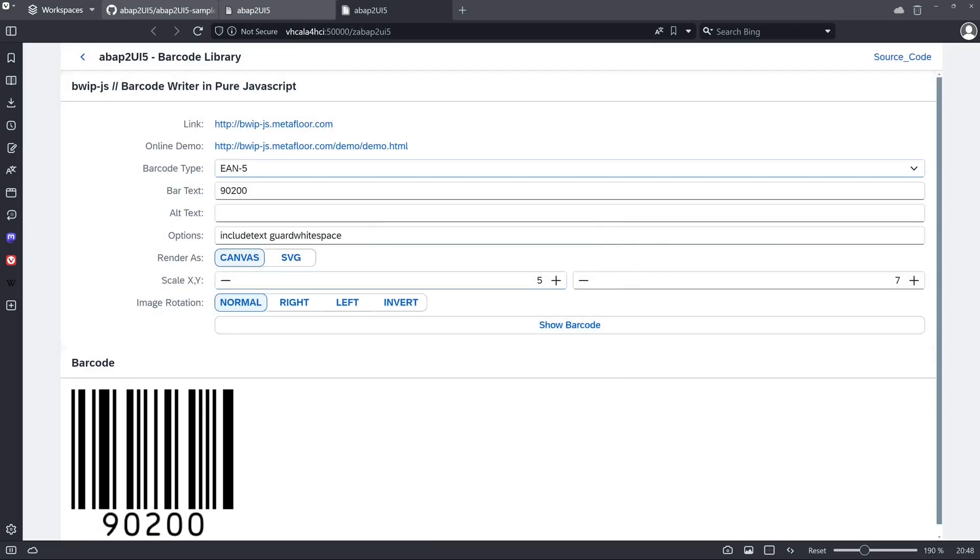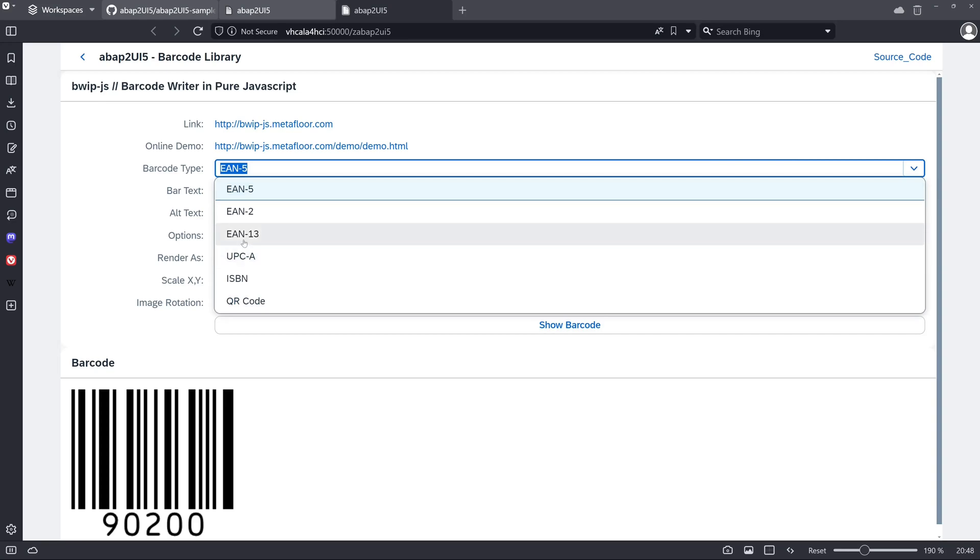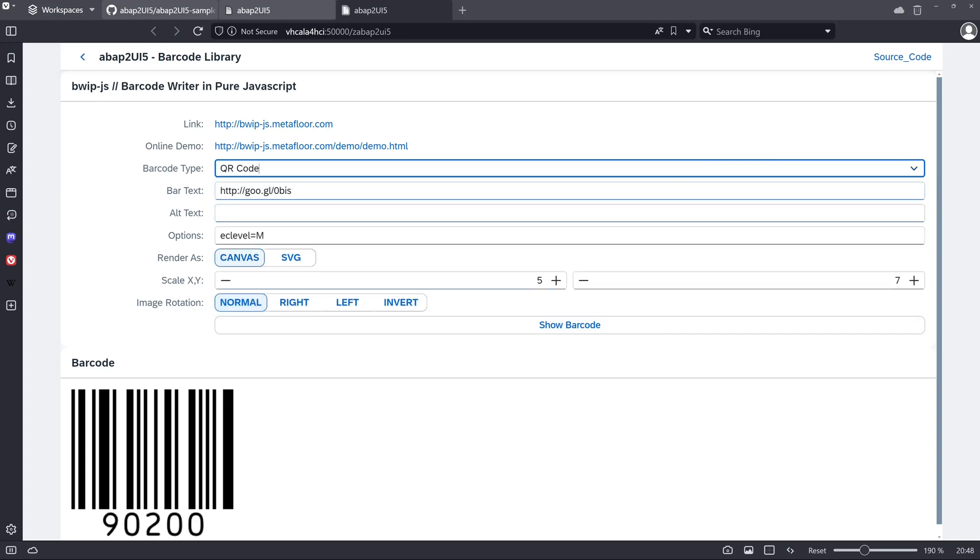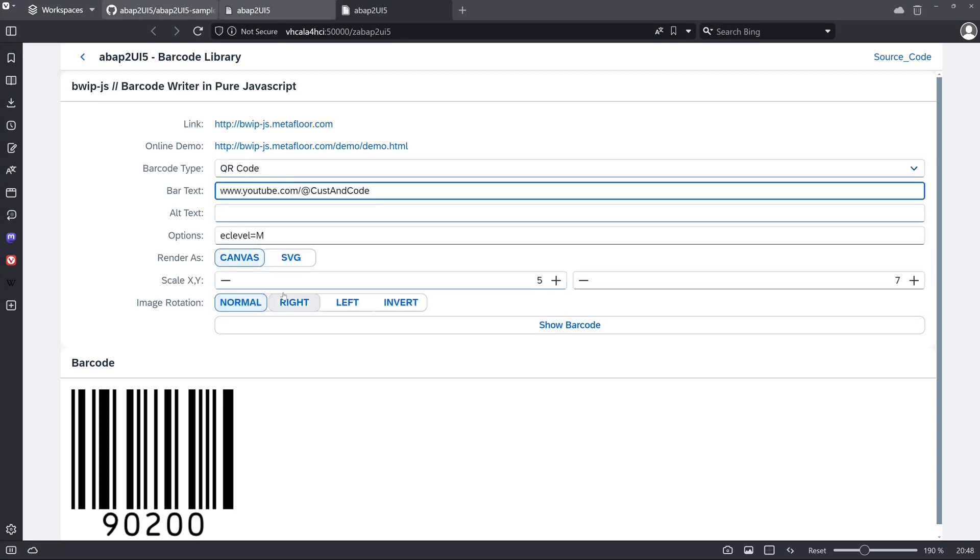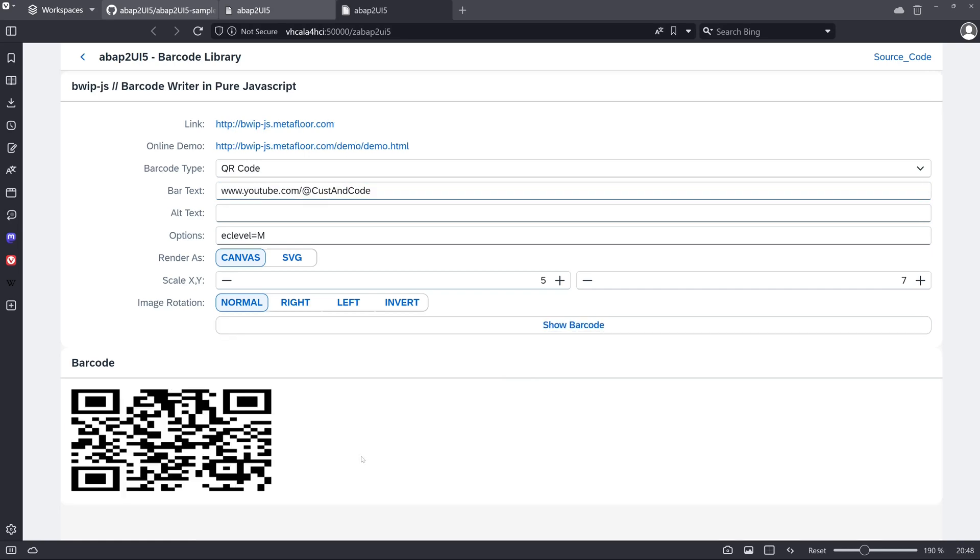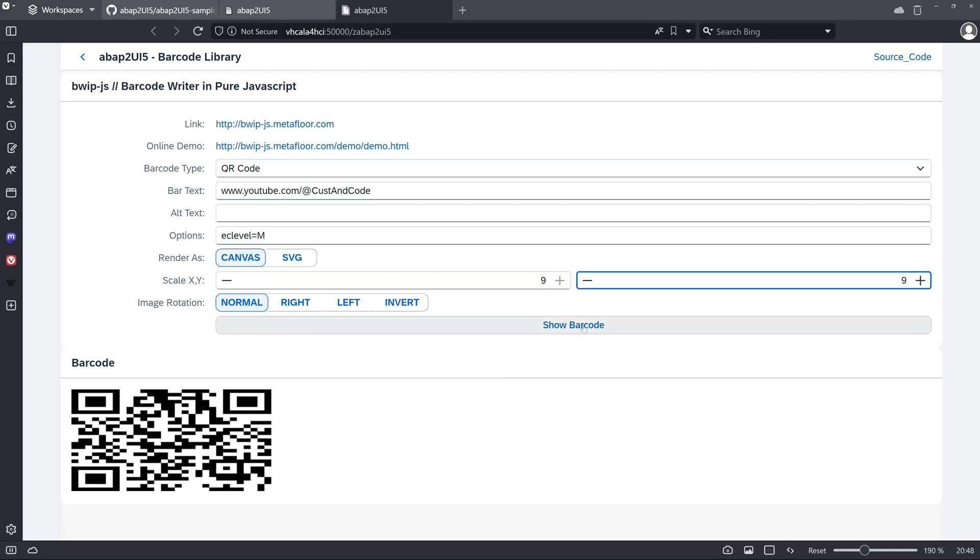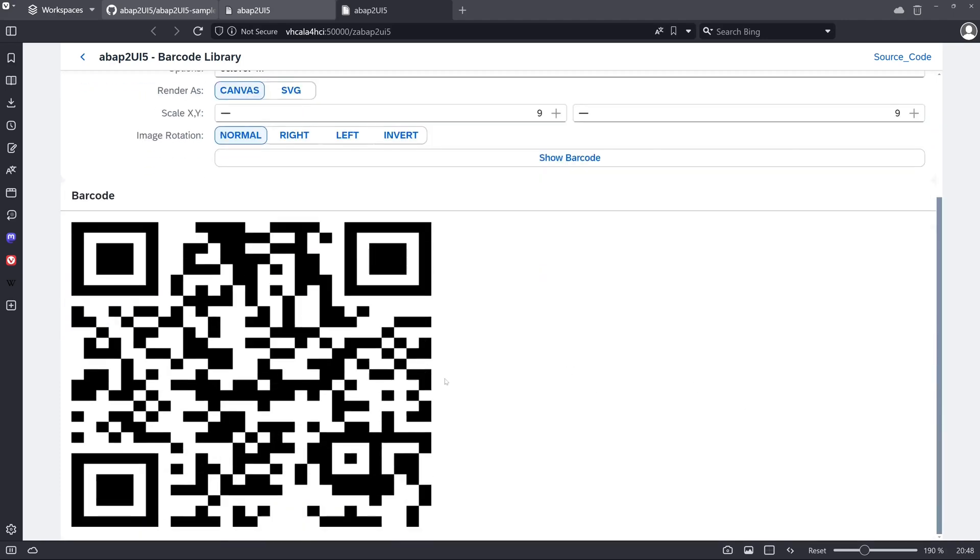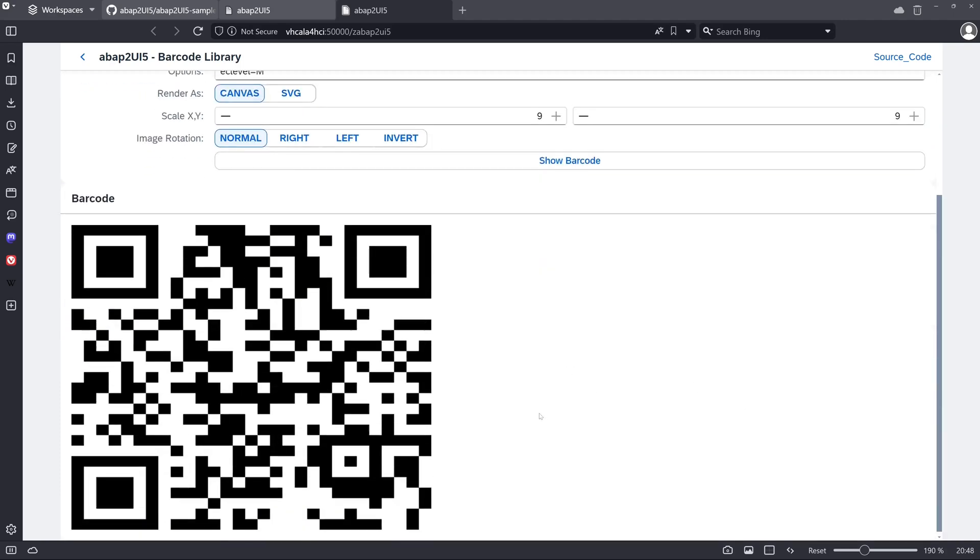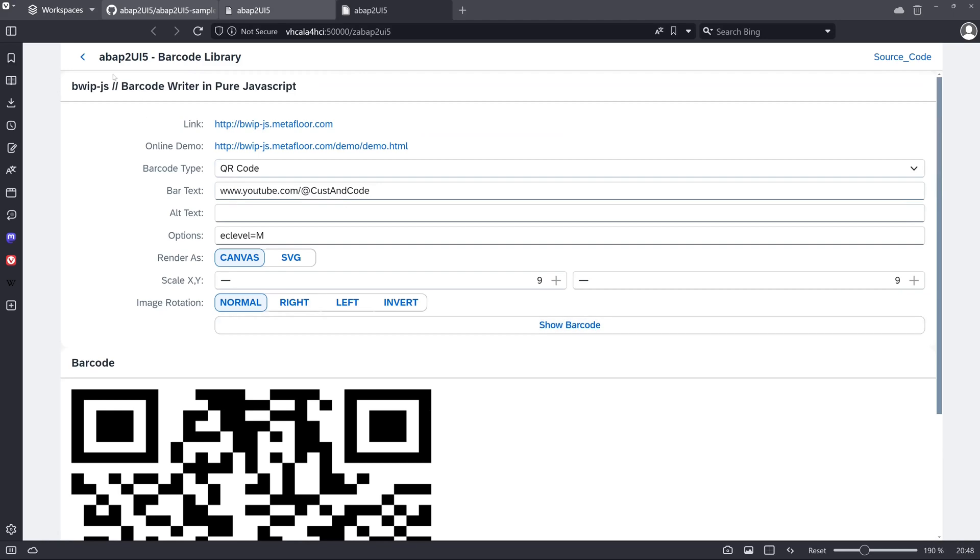Okay, we can pick here the barcode type. So let's pick here the QR code. And yes, we should paste our channel link. So generate. Okay, so we have to fix the scale. Show barcode. Show barcode again and this barcode should work. Oh, it's pretty nice.